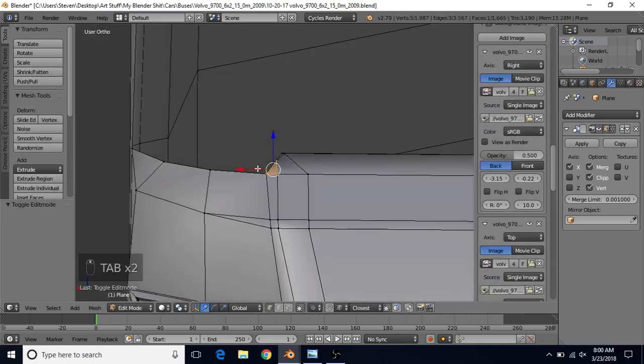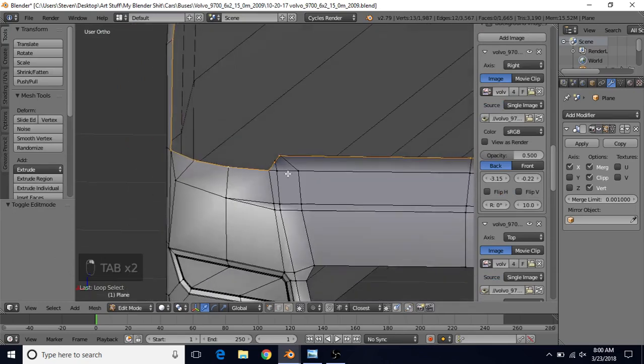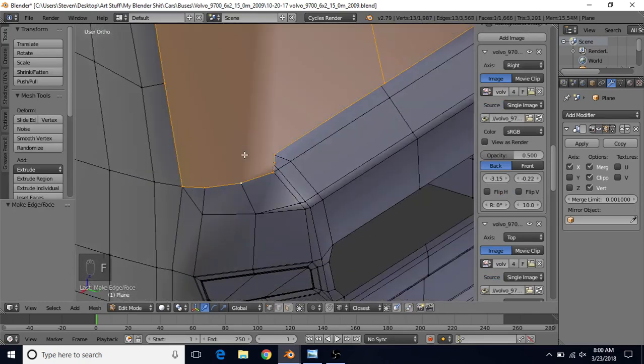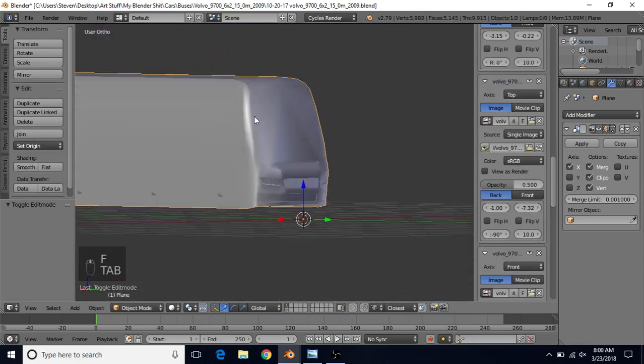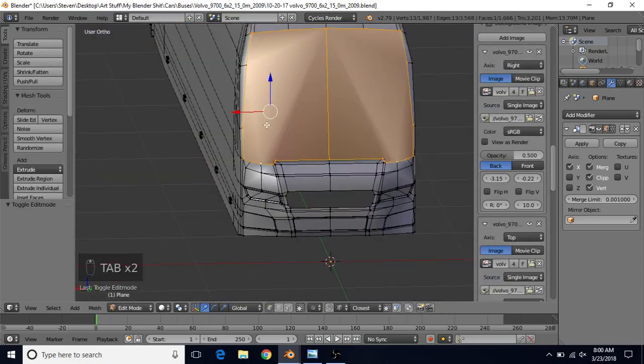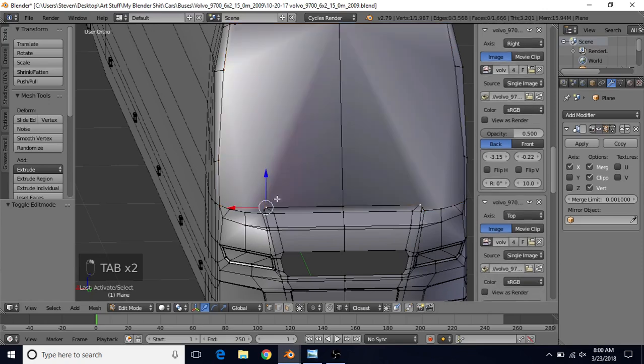Now what we're going to do is Alt-Right-Click. It's going to get those newly created vertices as well. That's good. We're going to press F. Of course, it's not going to look the greatest yet, but we will work on that.